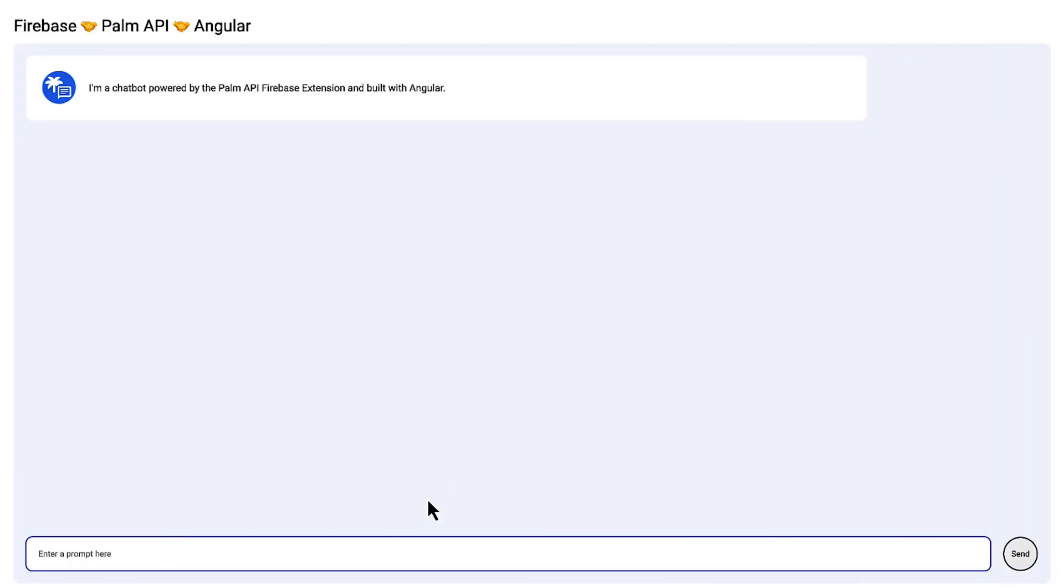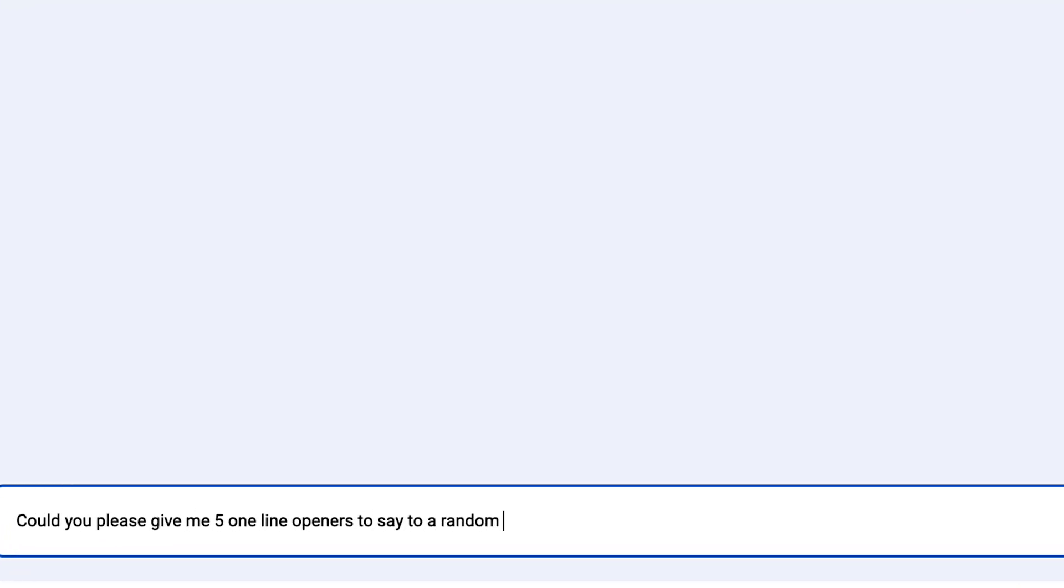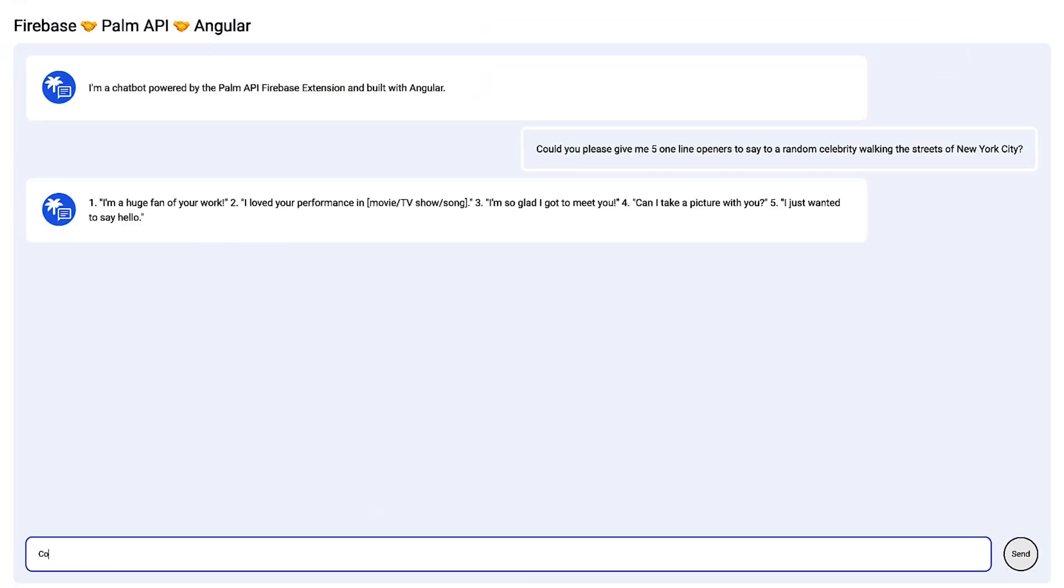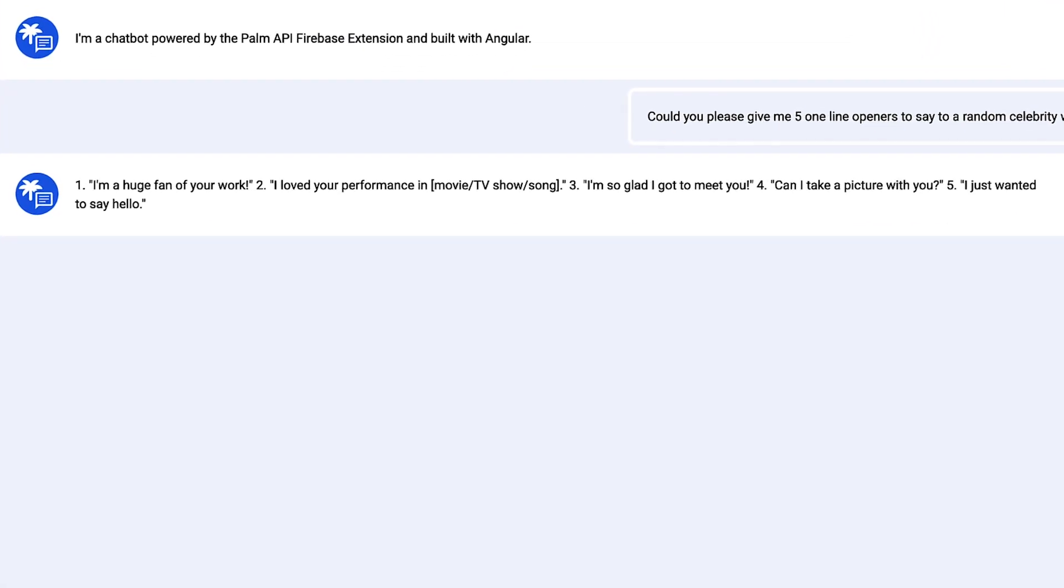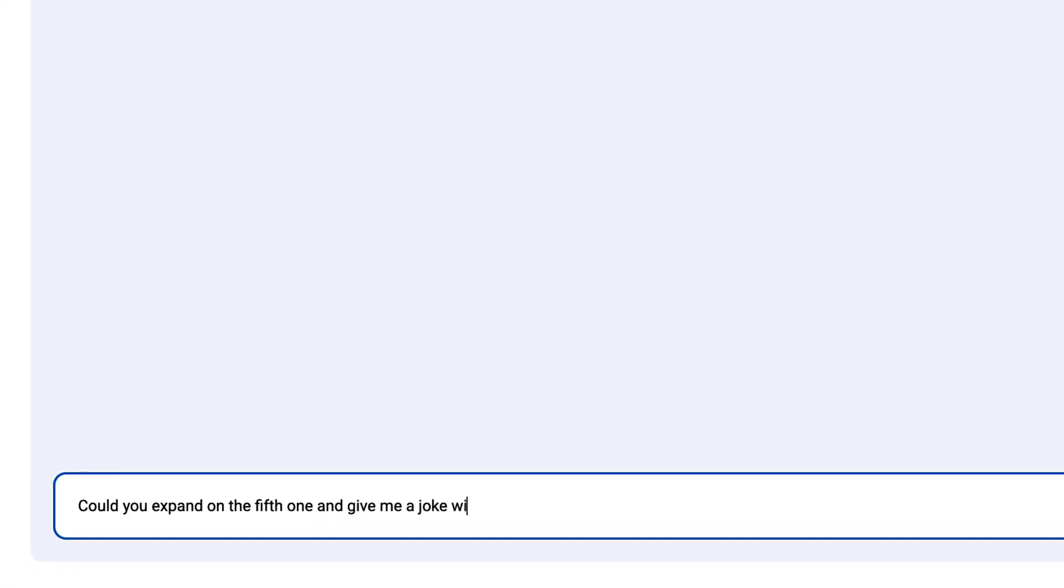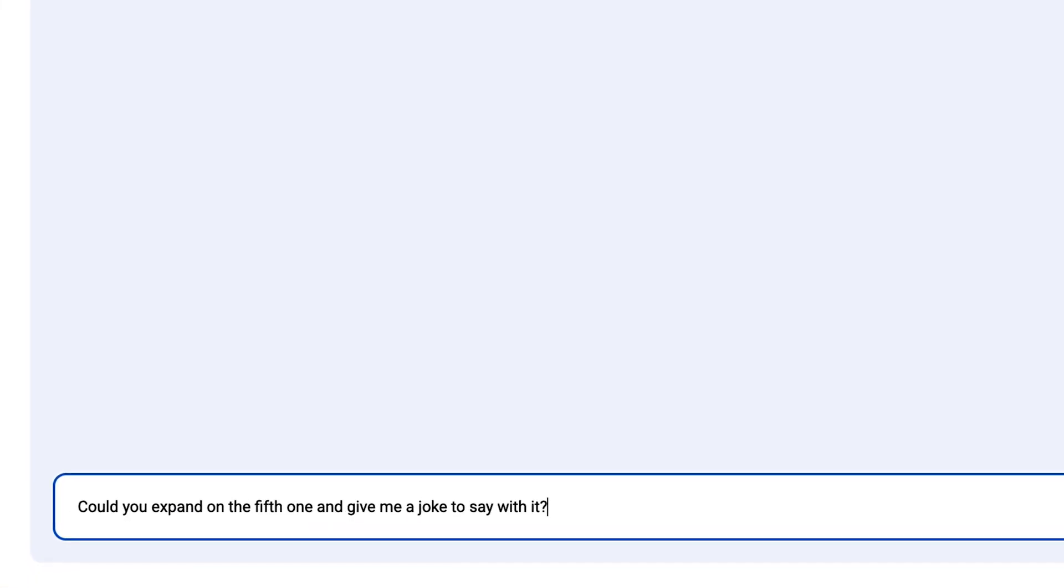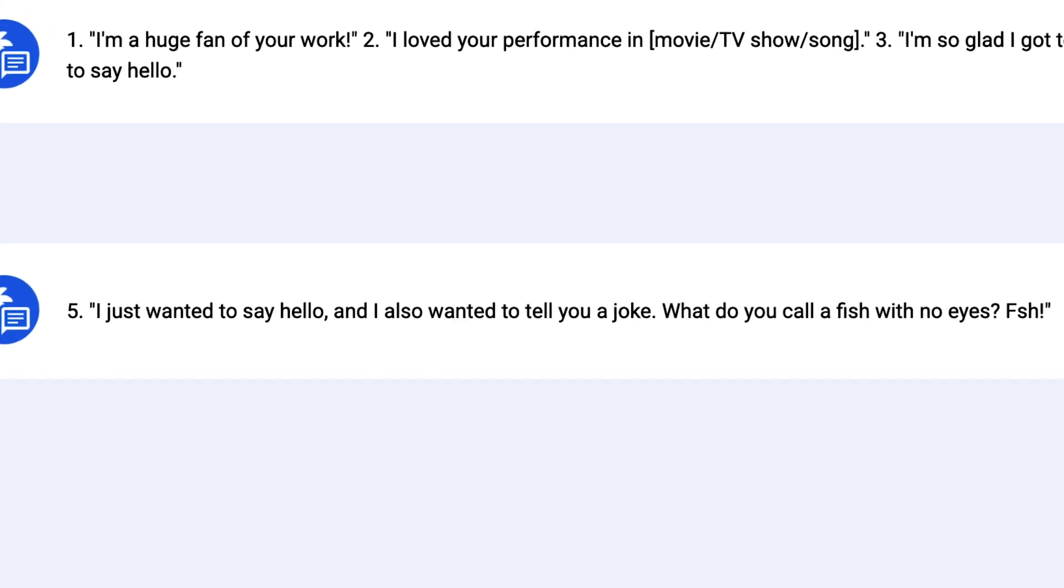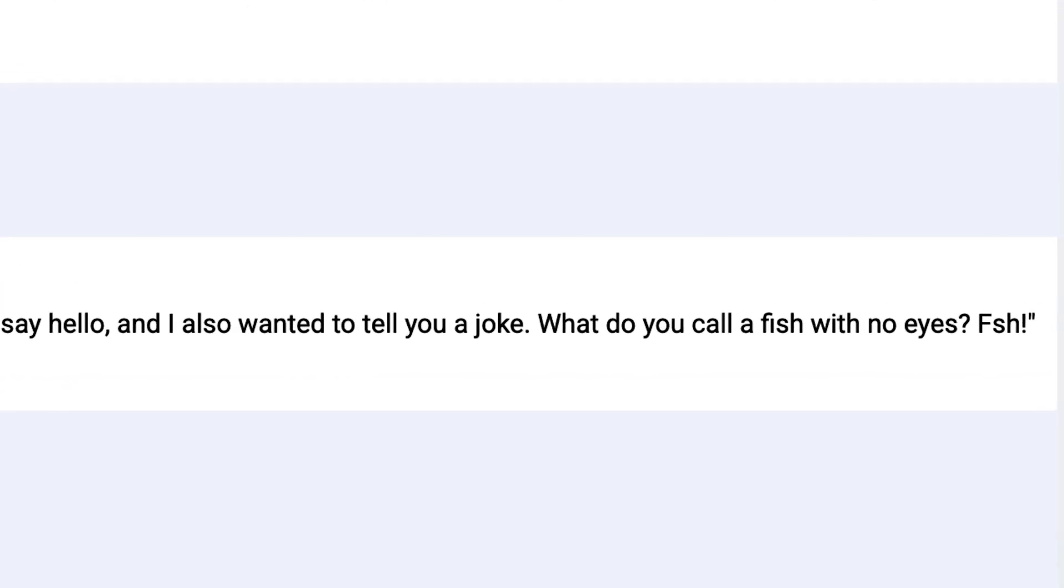Hmm, what should I ask it? Could you give me five one-liners to say to a random celebrity walking in New York? Awesome. Let's see if my bot has a sense of humor. What do you call a fish with no eyes? Still fish.